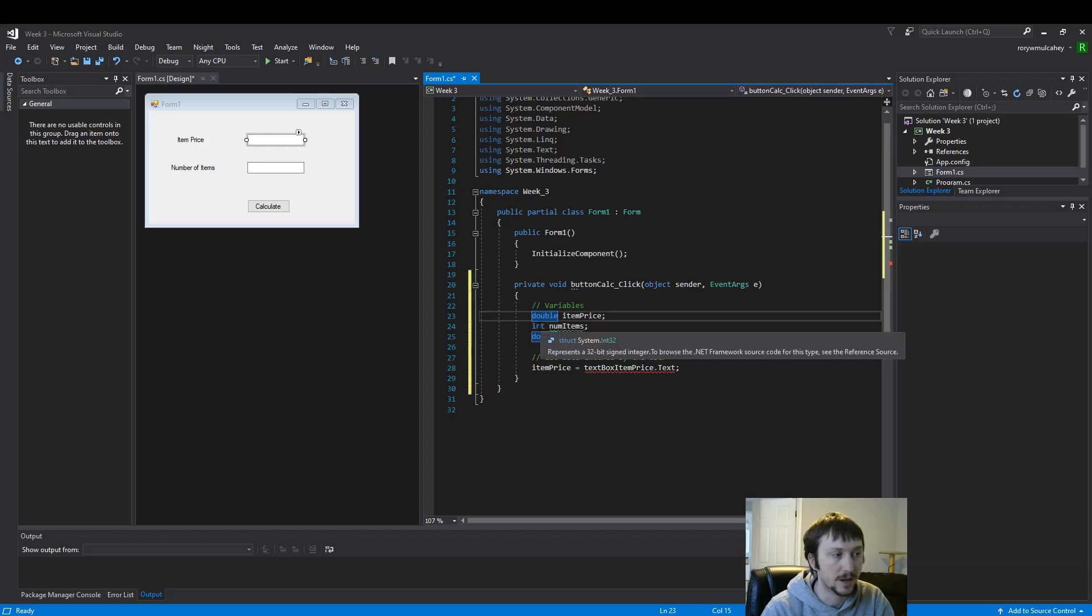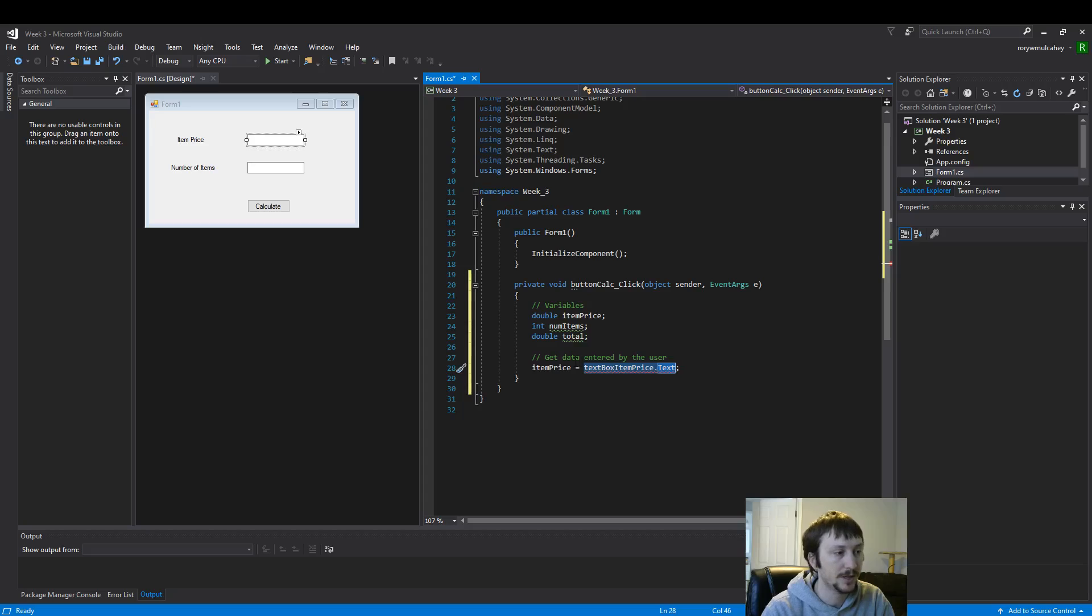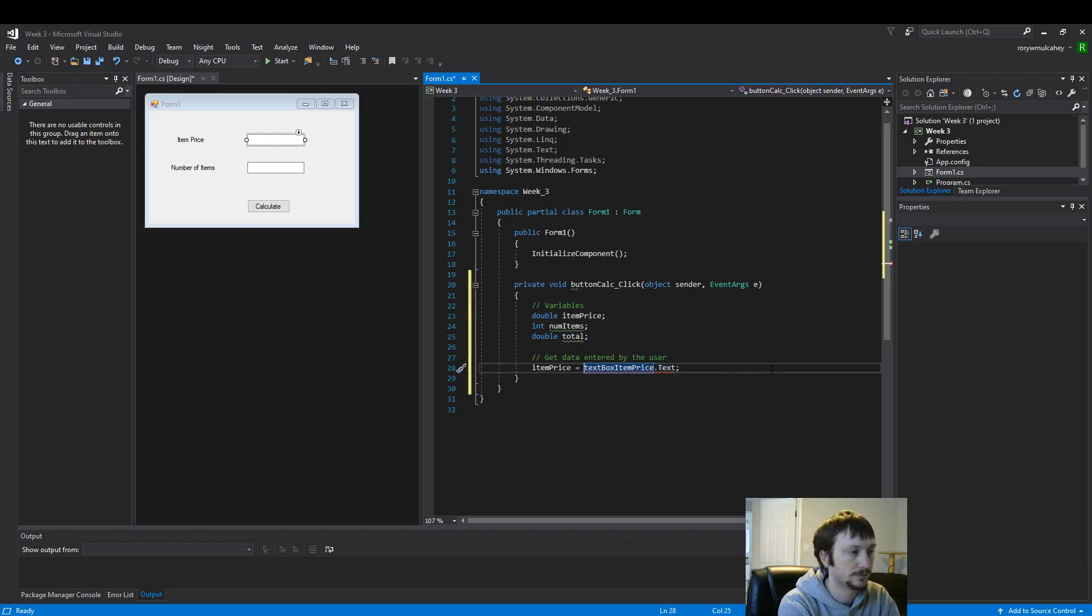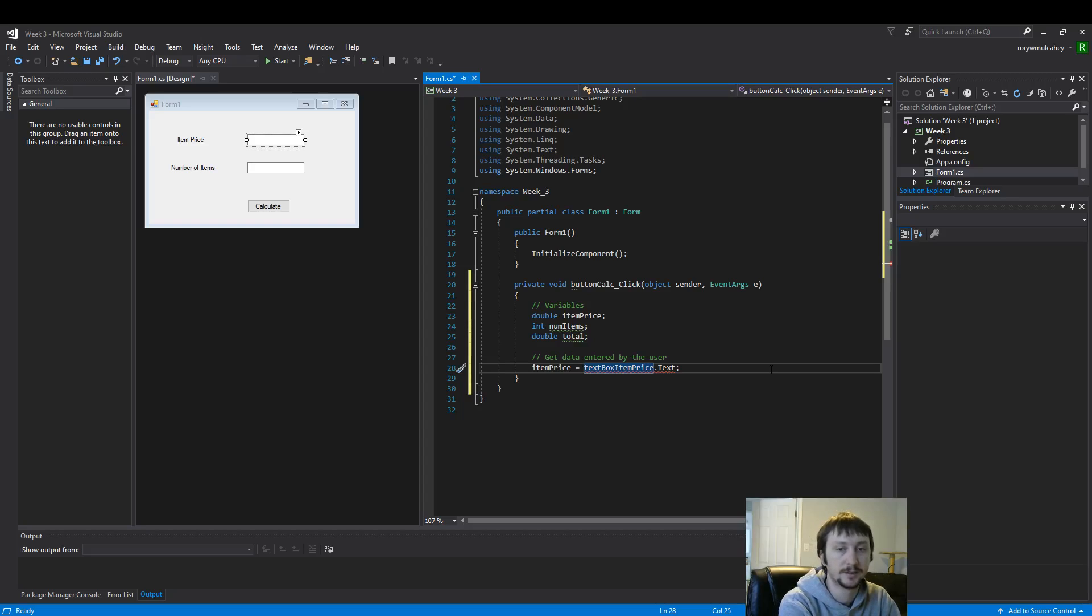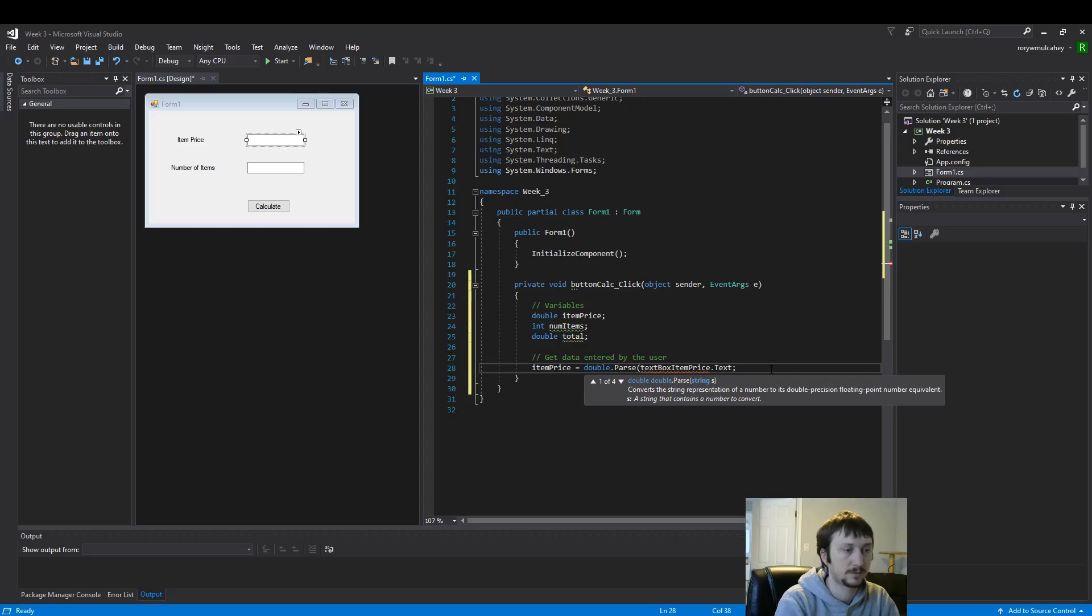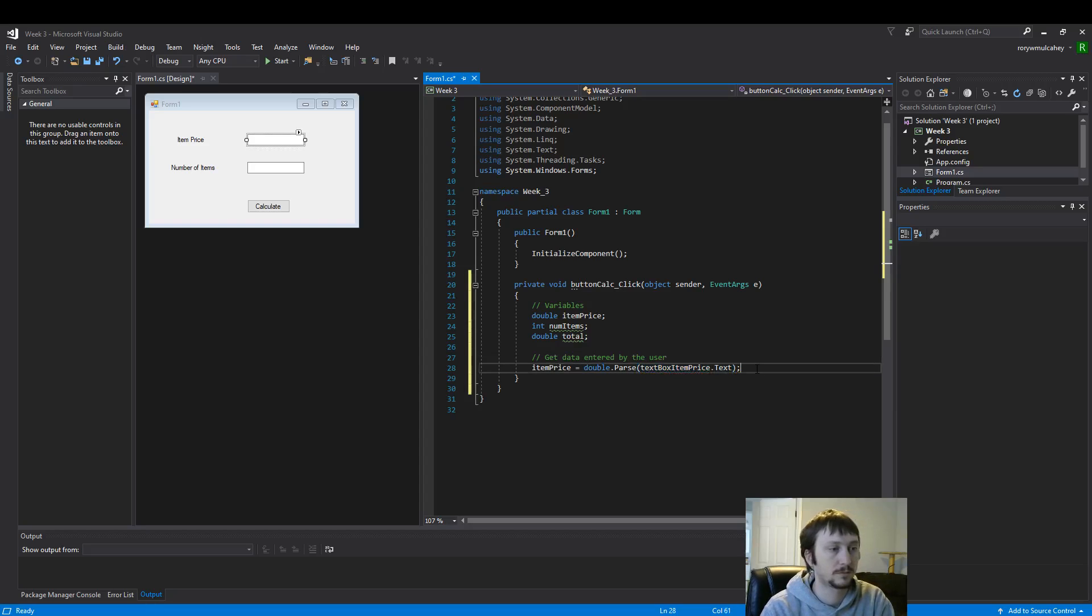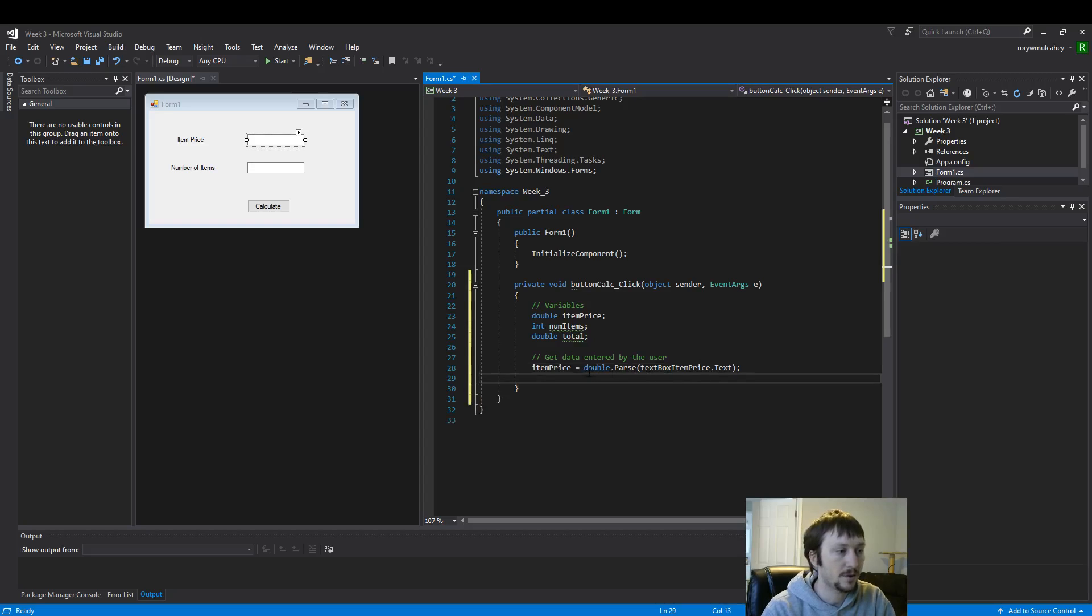So this is a double variable type. Here this is a string variable type. So we need to convert the string variable type to a double. And that is done very simply here with double parse. And now we don't have the red underline meaning we can assign this variable.